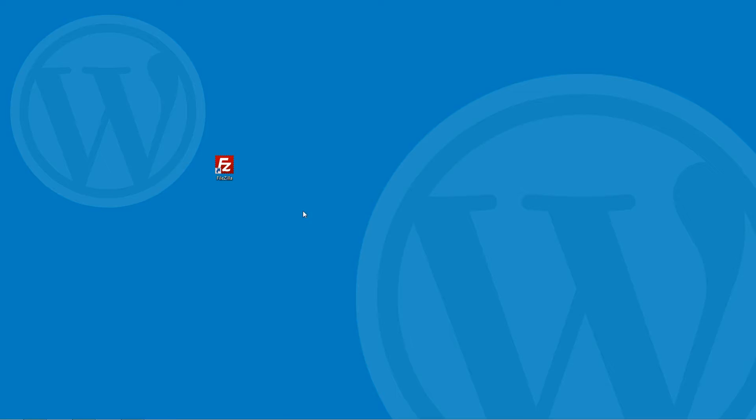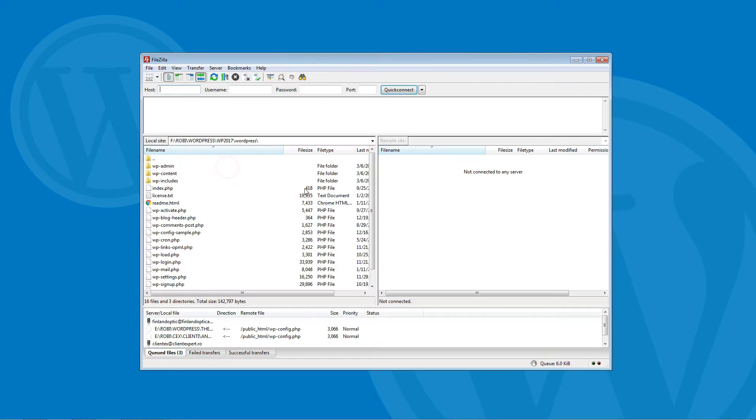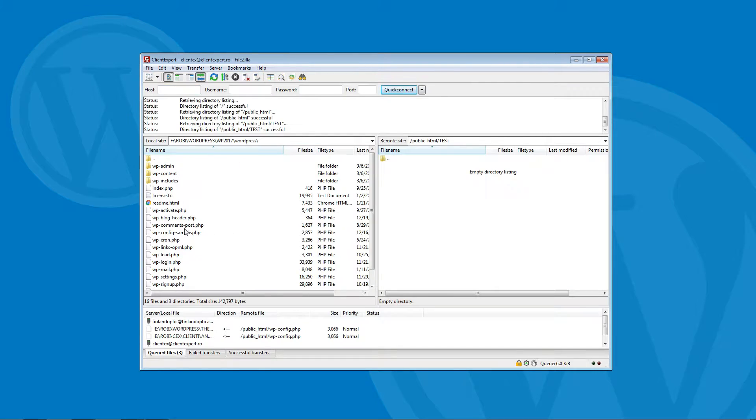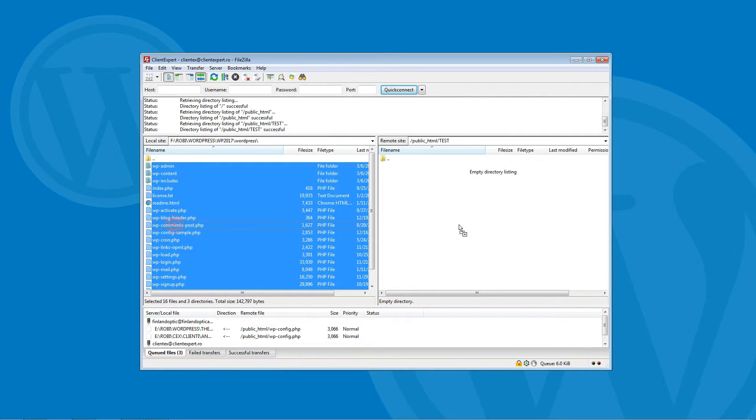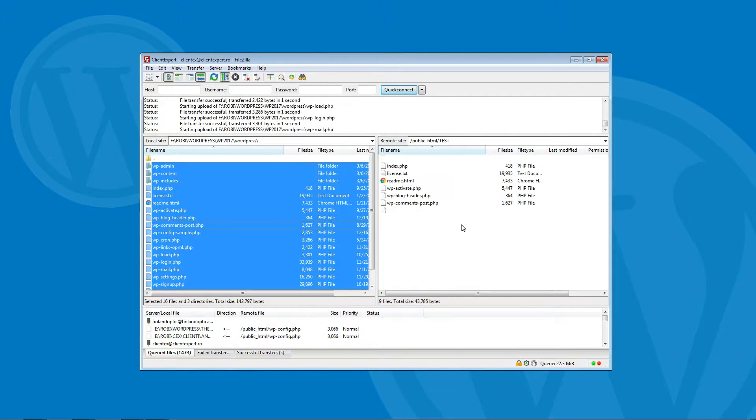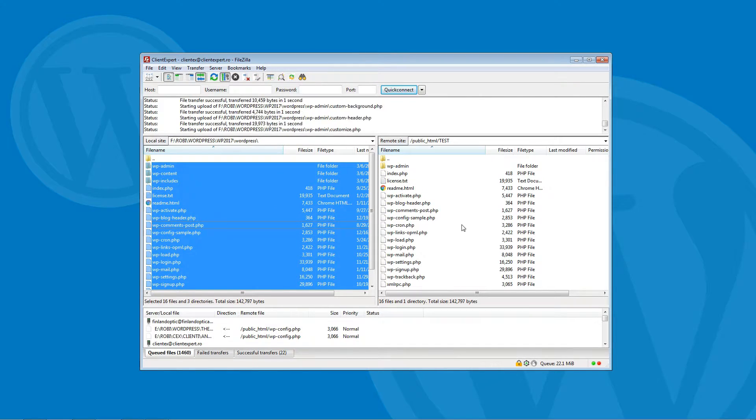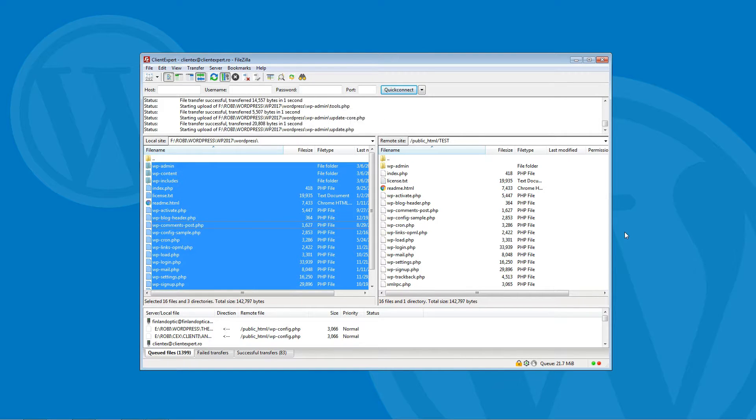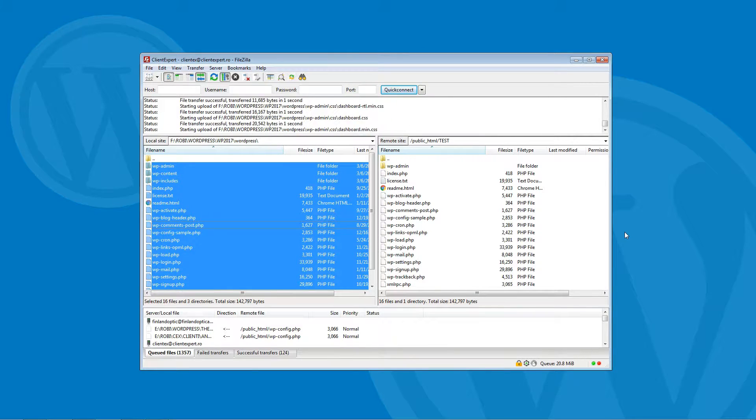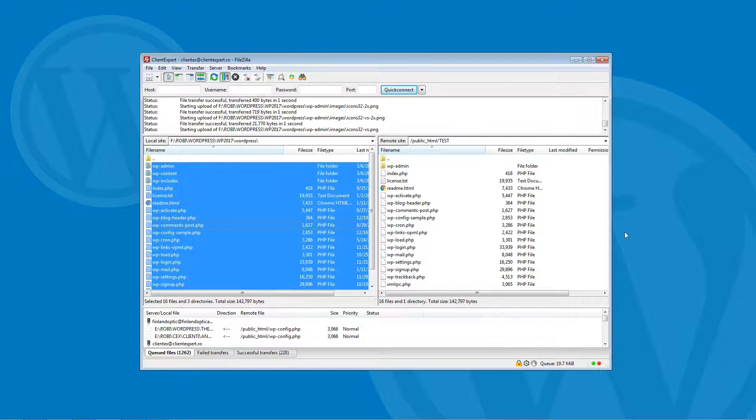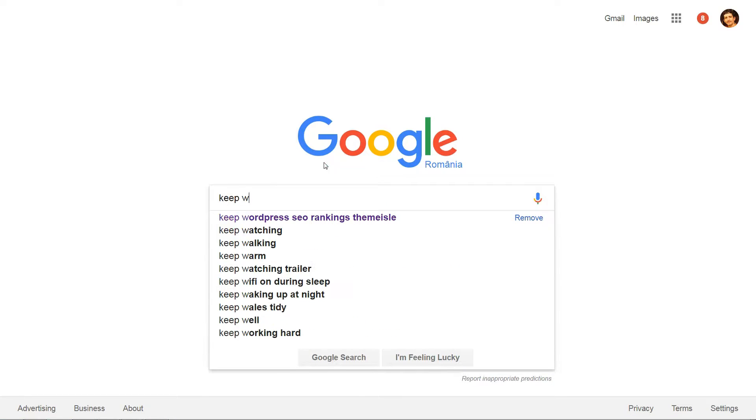See, the actual process to move WordPress to a new domain is fairly simple. You basically just need to copy your files to a new folder on your host and update your database. But keeping your SEO rankings when you do it takes some care.